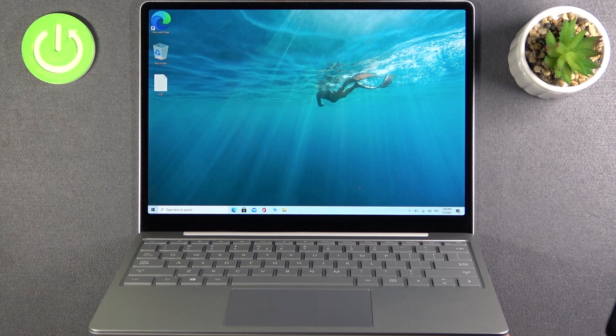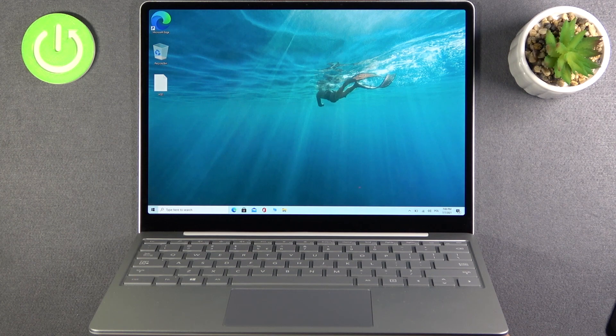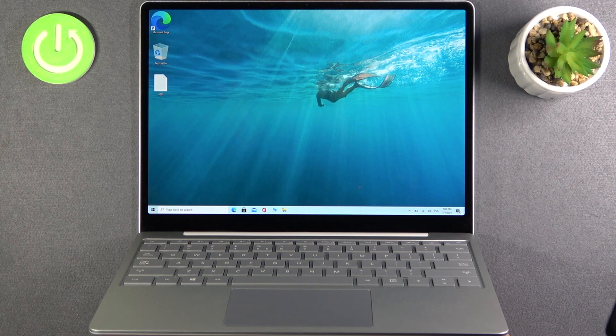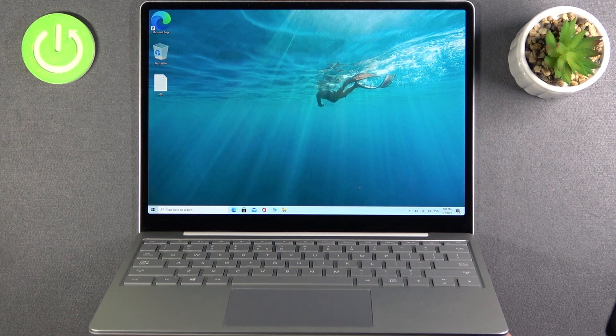Welcome. In front of me I have the Microsoft Surface Laptop Go, and today I will show you how to change power and sleep settings.